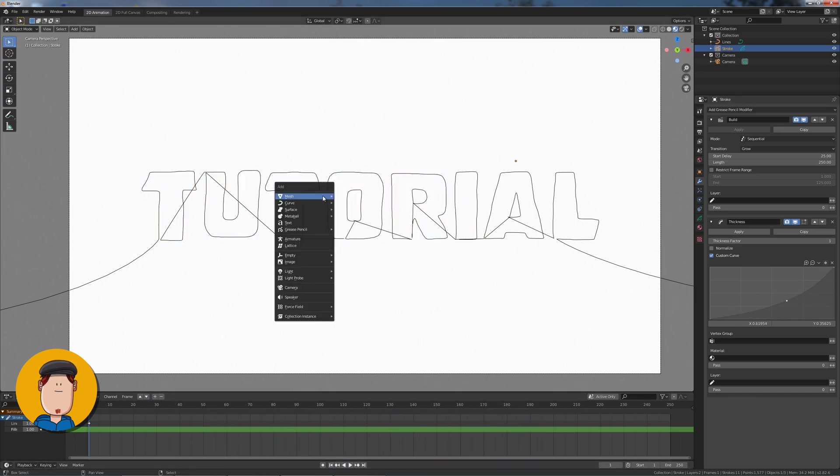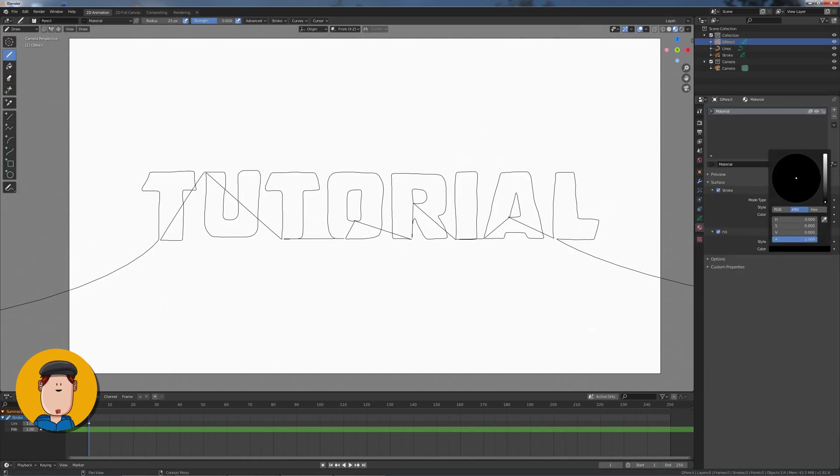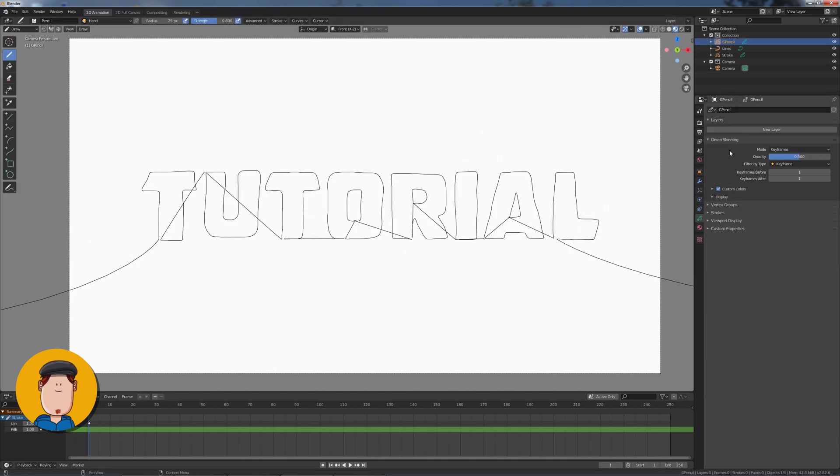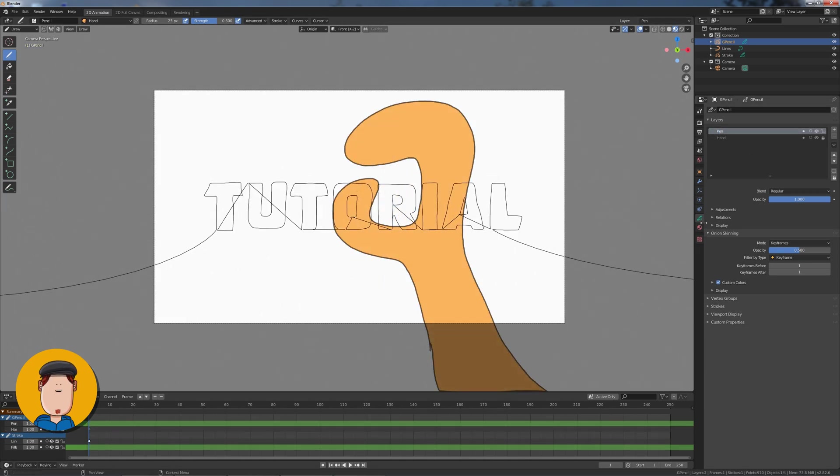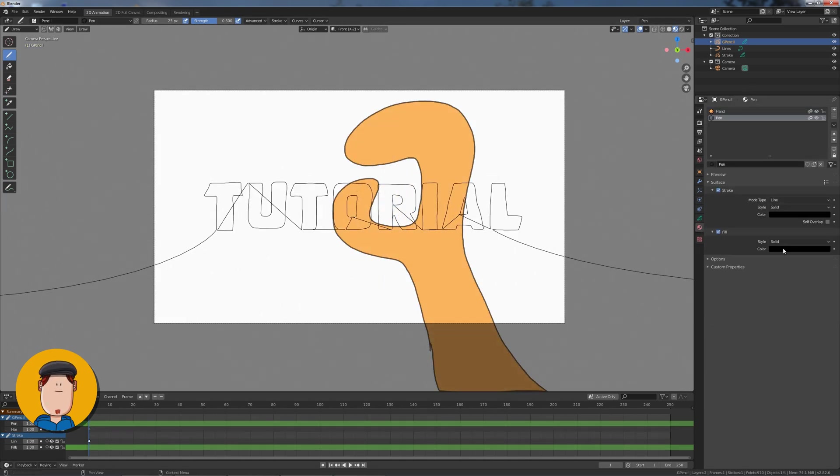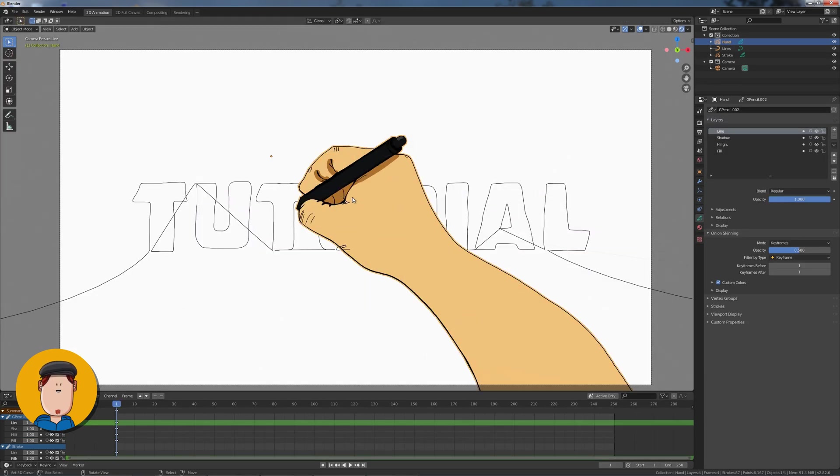Next you want to add a blank Grease Pencil object. Select and tap into Draw Mode. Add materials and draw your hand and pen. Use layers, they make everything better. And maybe know how to draw. Have a reference or something. Add some effort to make it nice.